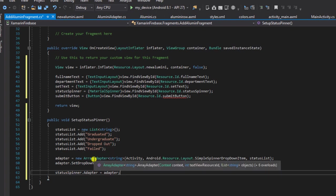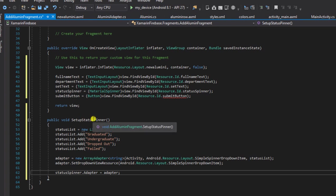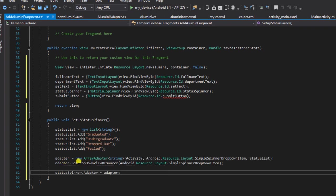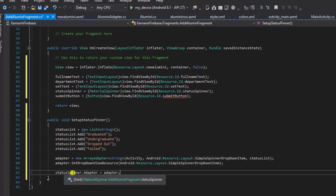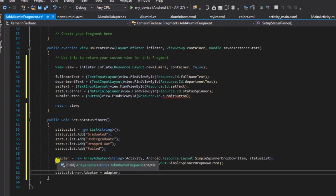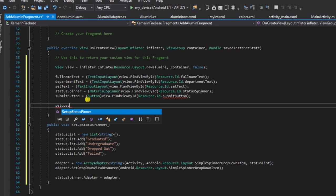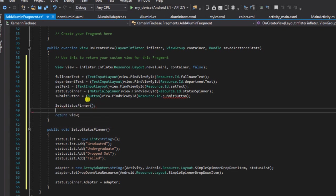Then I'll say statusSpinner.adapter equals the adapter we just created. What we did here was set up our status spinner — we created a list of statuses, made an ArrayAdapter of String, passed it our list, and assigned it to the spinner. To finalize everything, I'm going to call the setupStatusSpinner method in onCreateView, which will do all the magic for us.